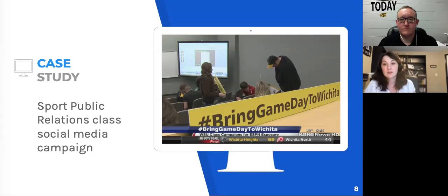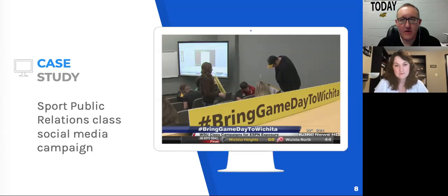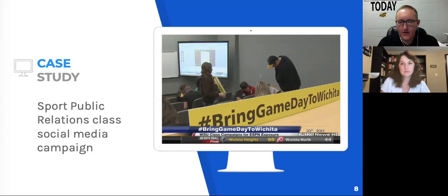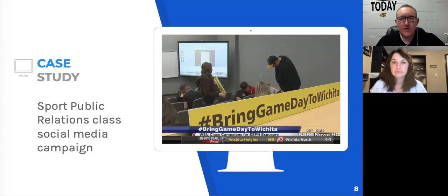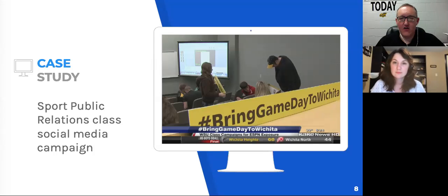Mike will take it from here. Thanks, Victoria. I'm going to share a case study of an active learning experience I had in class. This was several years ago, but this project that students engaged in during the class actually happened by accident — it was not intended. The project itself is a social media campaign that my sport public relations class engages in every semester.